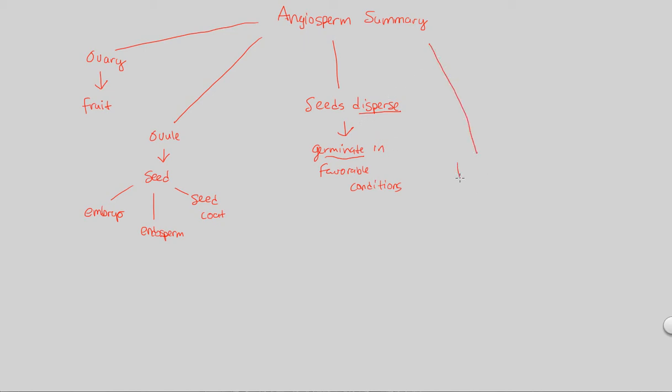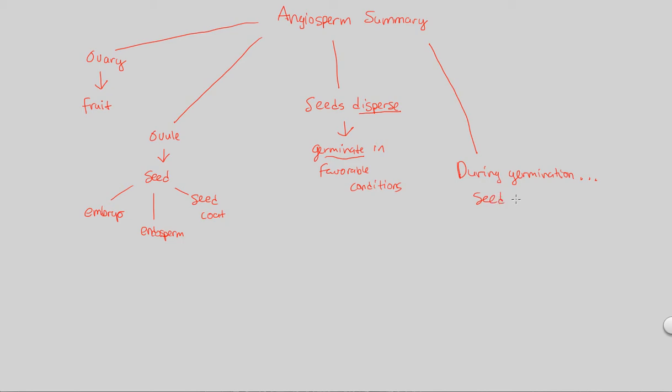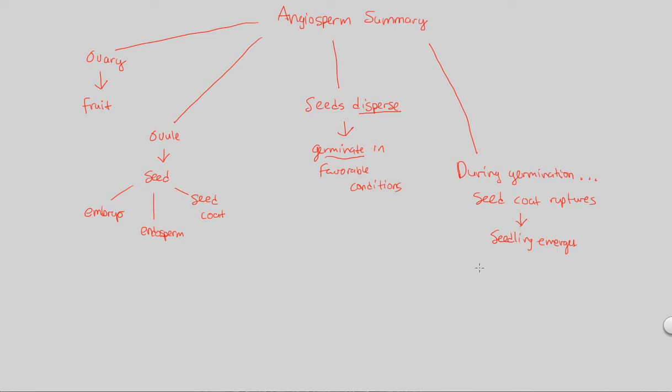Finally, last thing in the summary, we're just going to state that during germination, which is that growing process of this seed, during germination, the seed coat actually ruptures. That protective layer is going to rupture. It's going to break open. When the seed coat ruptures, something known as a seedling, a small plant, emerges. When this seedling emerges, it's going to be able to grow successfully so long as the environment and the conditions around it are favorable.